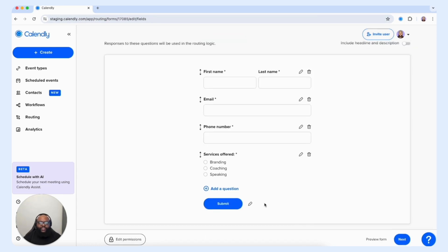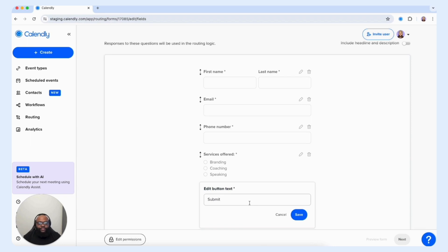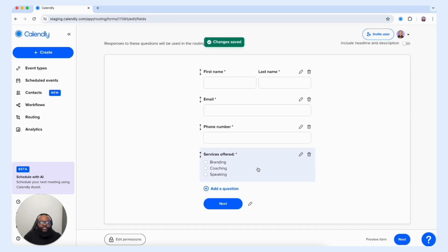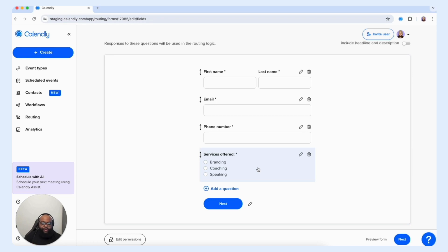Now we have the intake form created for a routing form. One thing I want to point out is not only can you be creative with the type of questions you offer to your customers and clients, but you can also edit the submit button to say something else. For example, we can say "Next" as another option and select save — so instead of seeing "Submit," customers will see "Next," setting the expectation of being routed to something else after they've inputted their information.